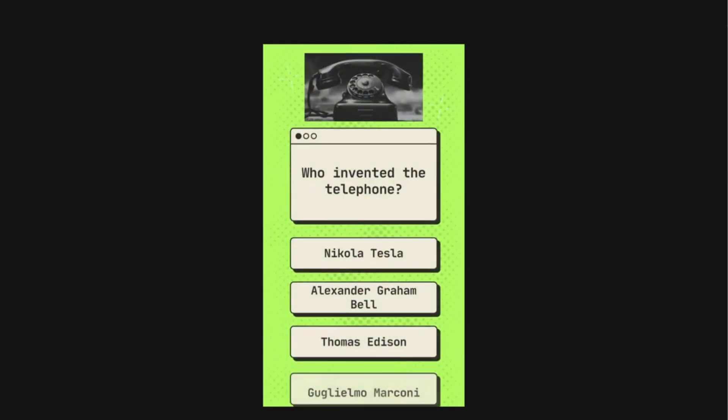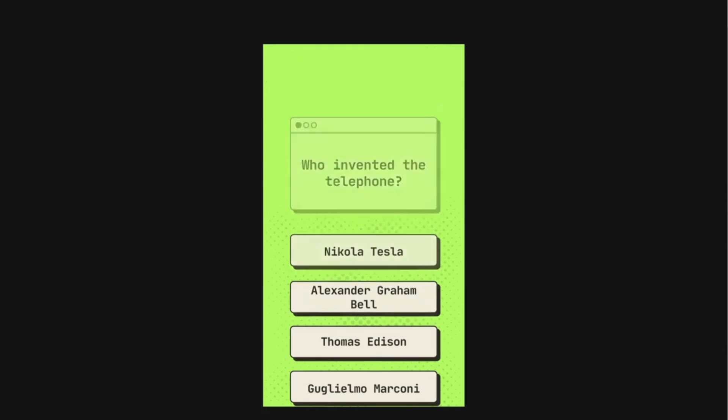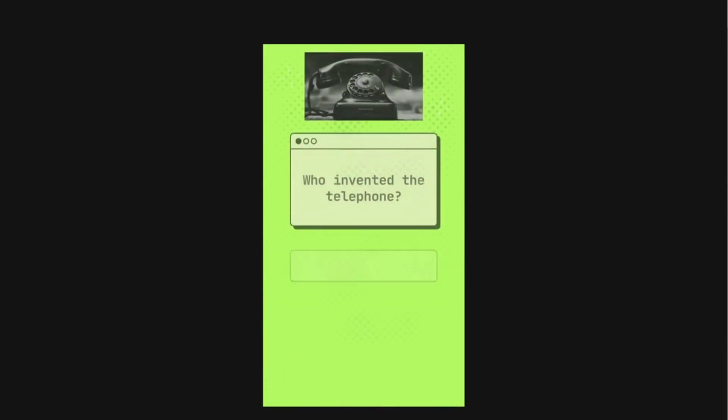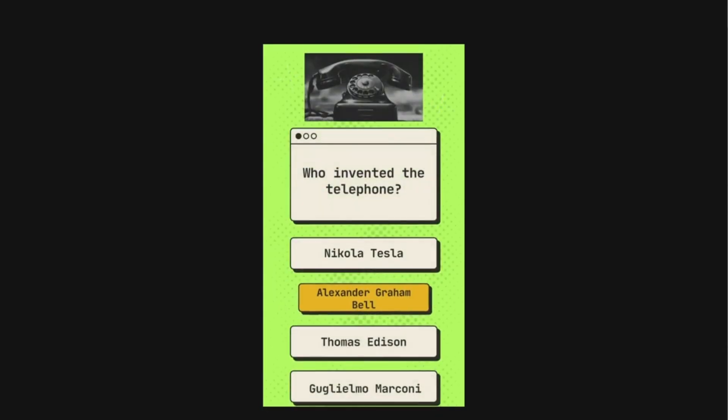Who invented the telephone? The options are Nikola Tesla, Alexander Graham Bell, Thomas Edison, Guglielmo Marconi. The correct answer is Alexander Graham Bell.